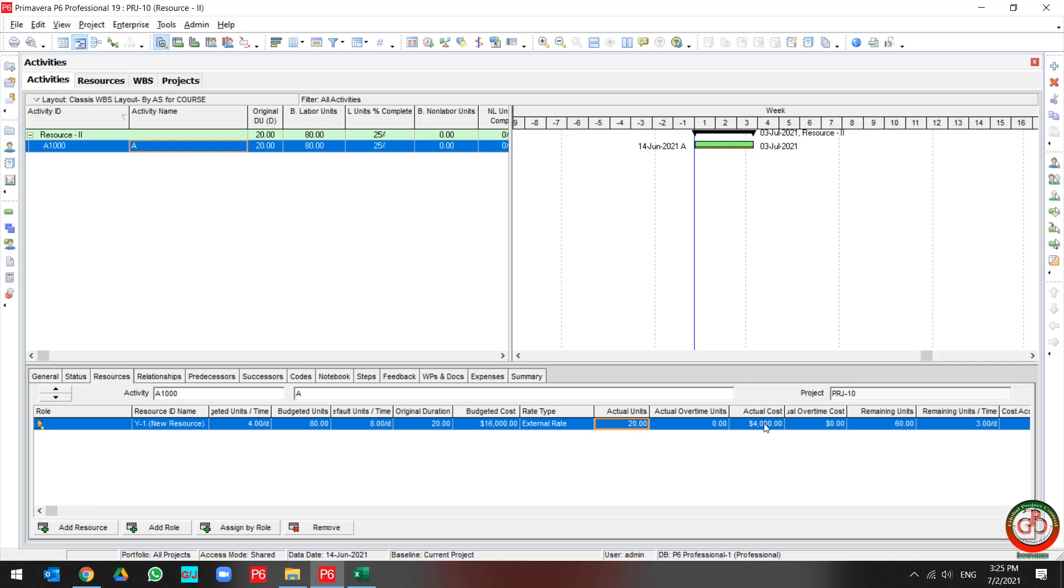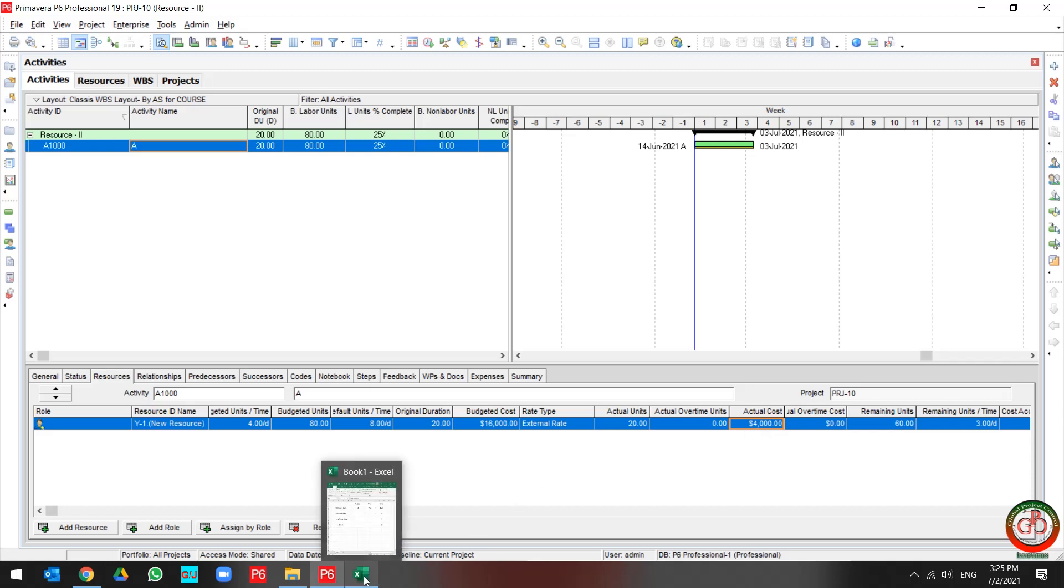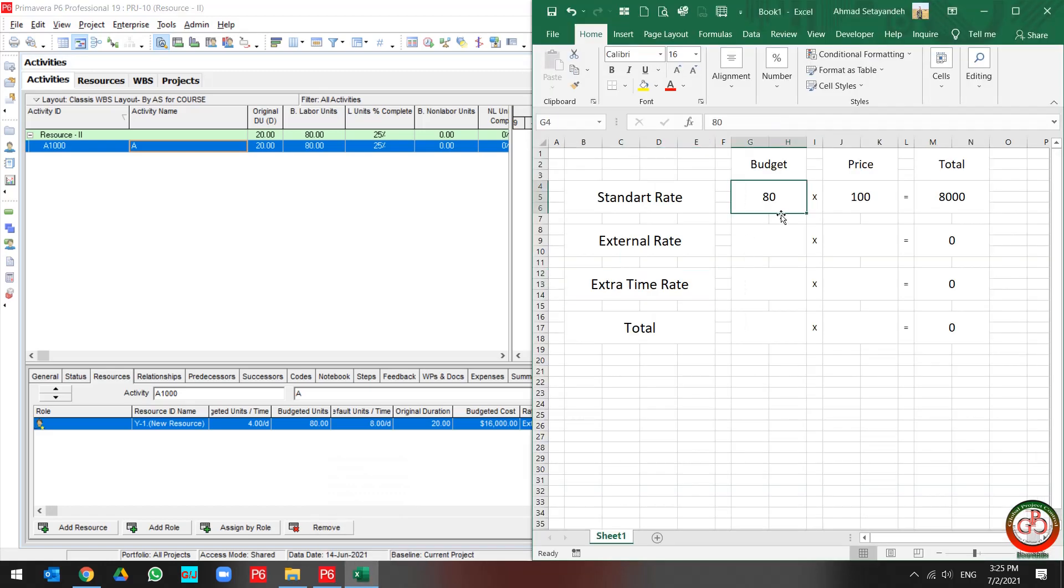As you see, my actual unit is changed to 4,000 for cost. I mean because the budgeted unit is changed to 20 and the price is 200, so my total cost is 4,000.